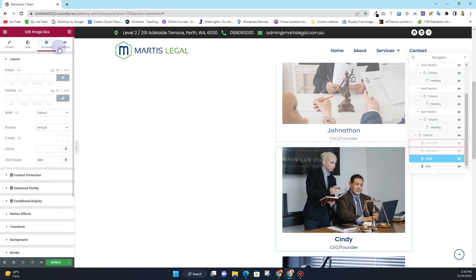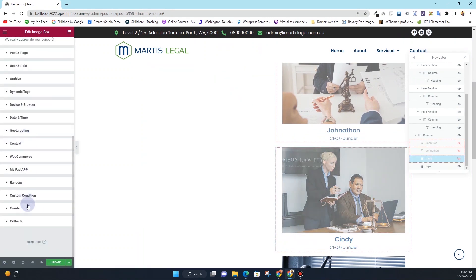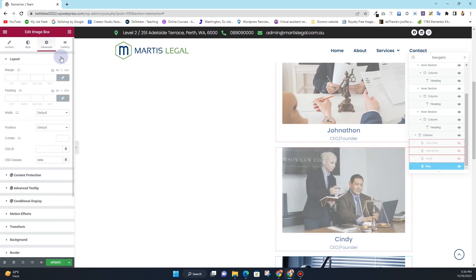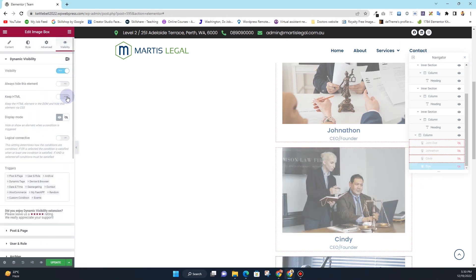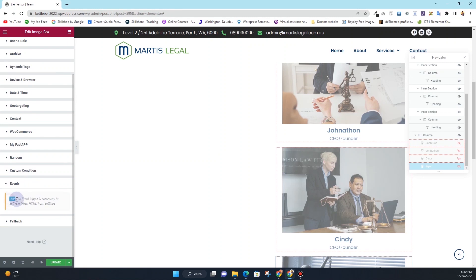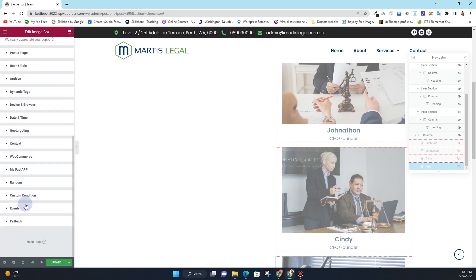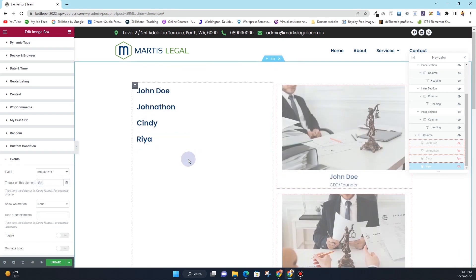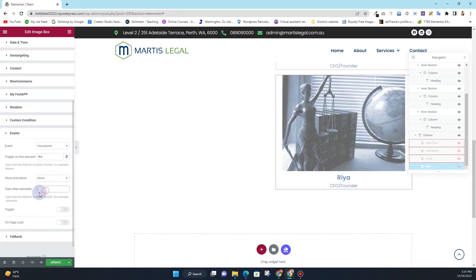For the next image, Cindy — go to Visibility, enable the visibility, click Keep HTML, then under Events click Mouse Over. Set the CSS ID trigger to T3, and add the class '.data' in Hide Other Elements. For the last one, Rhea — go to the Visibility tab, click Visibility, click Keep HTML. Note: if you forget to click Keep HTML before going to Events, you'll see a warning that an event trigger requires Keep HTML to be active. Click Mouse Over, set the trigger to T4, add '.data' in Hide Other Elements, then hit Update.